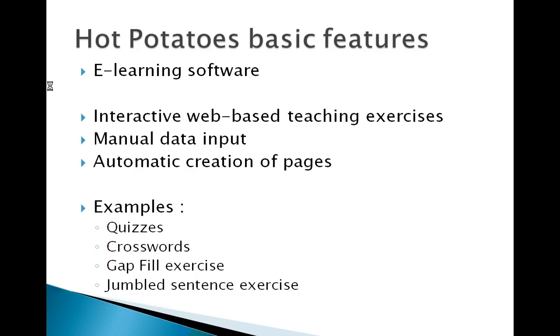Hot Potatoes is an e-learning software that allows you to automatically create pages from manual data input. Pages are built as interactive web-based teaching exercises. Hot Potatoes provides multiple exercises templates like quizzes, crosswords, gap-fill exercises, and so on.